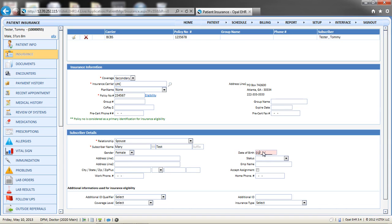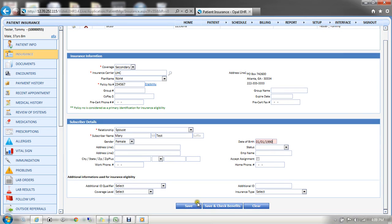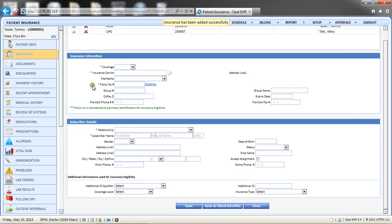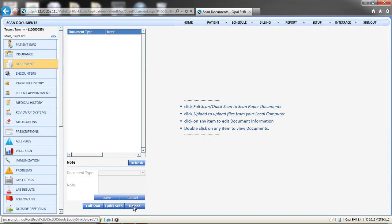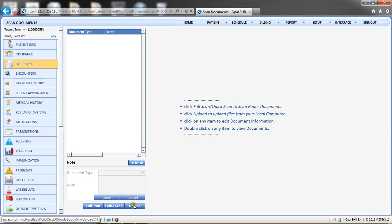Lastly, to scan or upload documents to the patient's record, choose the Documents ribbon located beneath Insurance. Begin by choosing Full Scan, Quick Scan, or Upload. Full Scan brings up the scanner user interface and displays a preview of the scanned document, which can be reviewed prior to saving. Quick Scan does not provide a preview and inserts the scanned document without review. Upload allows the user to pull in a file from their local hard drive.